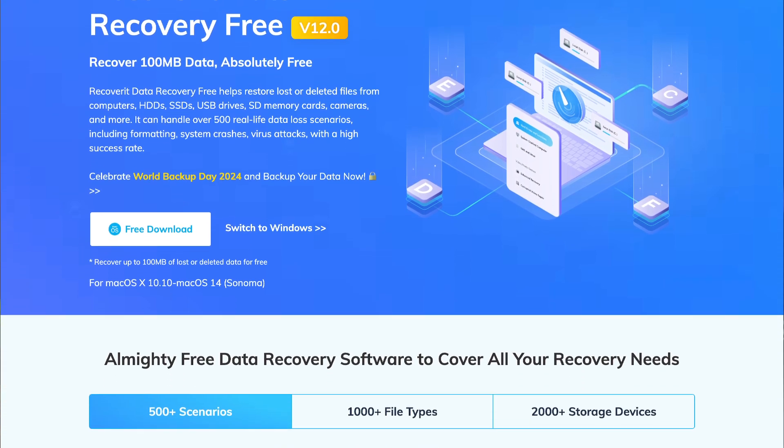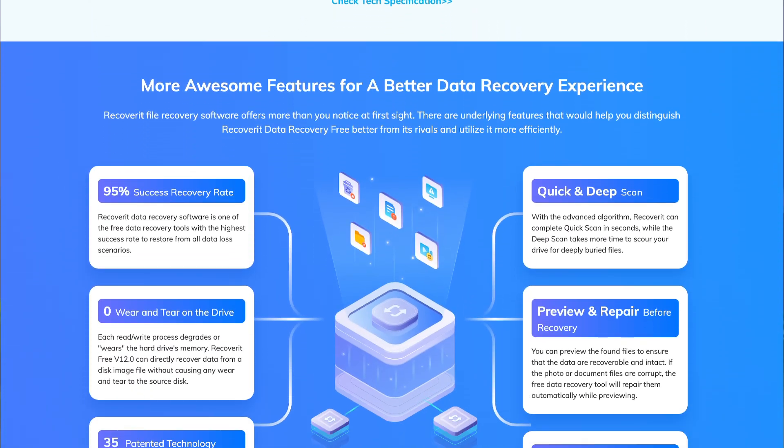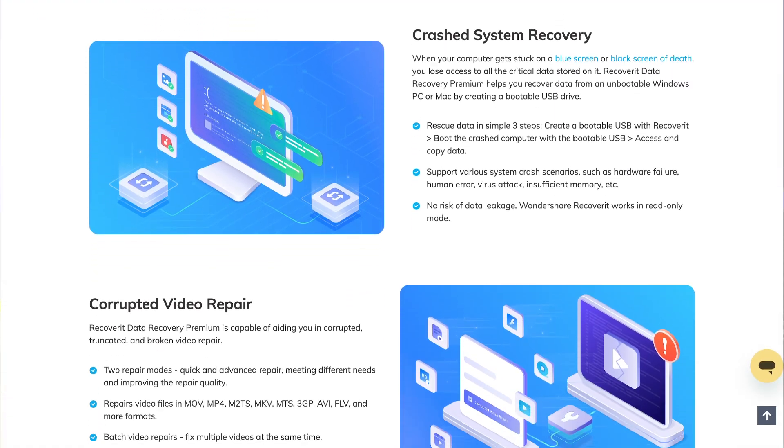Once you've successfully removed the write-protection from your SD card and are ready to make modifications, it's important to acknowledge the risk of SD card corruption. Fortunately, Wondershare Recoverit is a simple yet perfect solution for recovering lost or corrupted files from your SD card. It's specialized data recovery software compatible with both Windows and Mac. It can recover data from various external devices like SD cards and USB drives. Trusted by millions worldwide, Recoverit boasts a 96% data recovery rate for Windows. It also provides a free version enabling recovery of up to 100 megabytes of data, while the paid version provides unrestricted access.